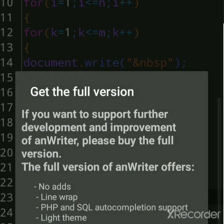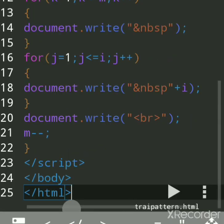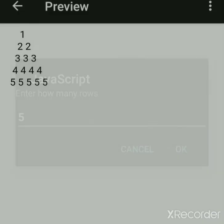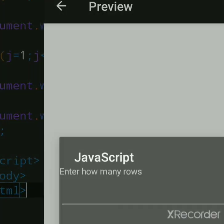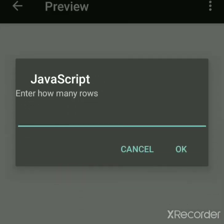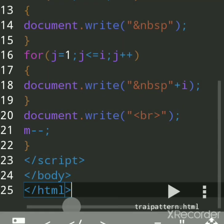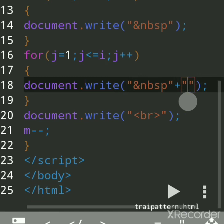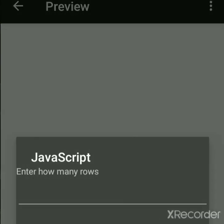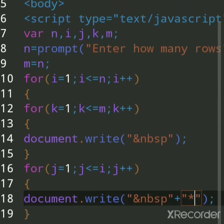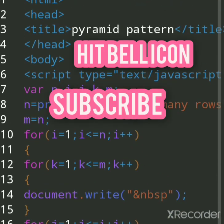We can see one more output — suppose five lines — this is a five-line pyramid. If I want nine rows, I enter nine. Instead of numbers, you can also print stars by using the star sign instead of the number value. Suppose I want seven lines of stars — so that's the star pyramid output. If you're new, subscribe to my channel to get more updates. Thank you.